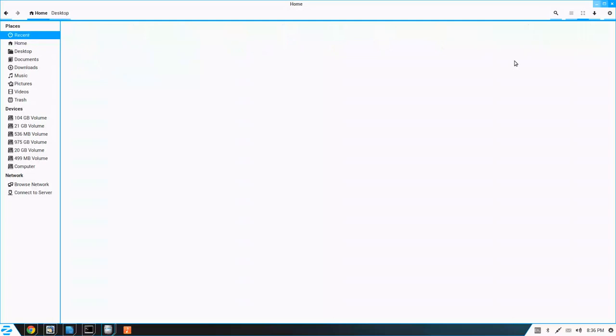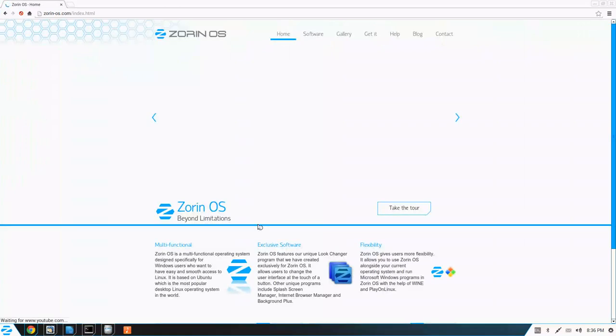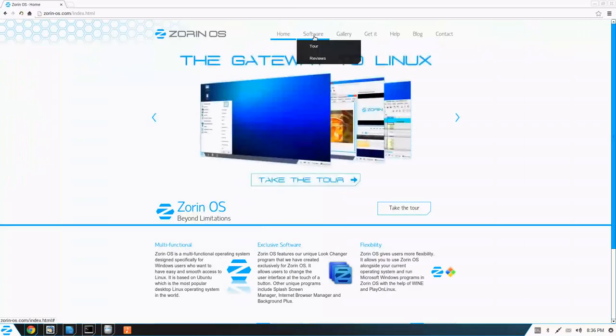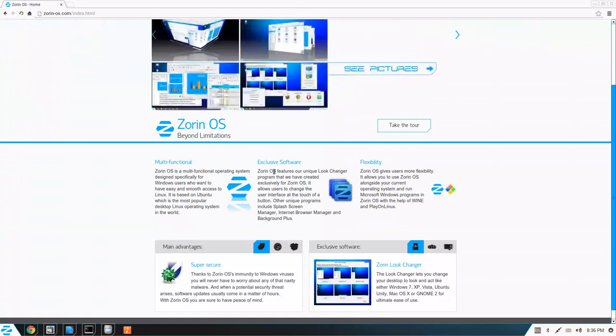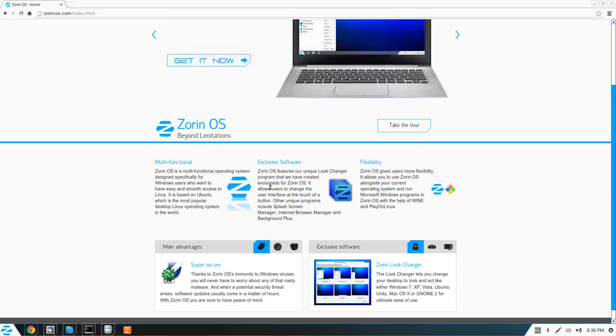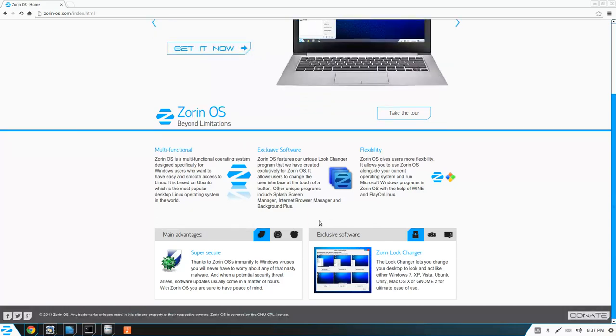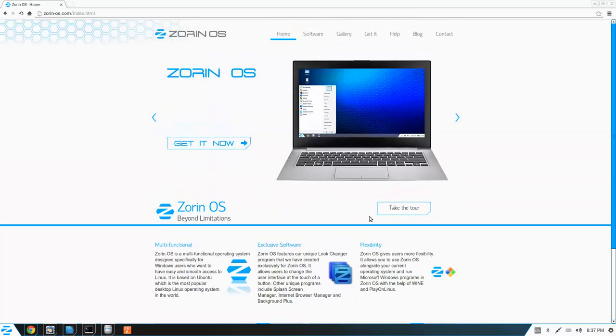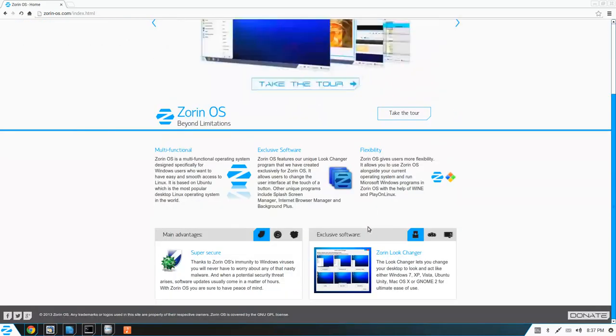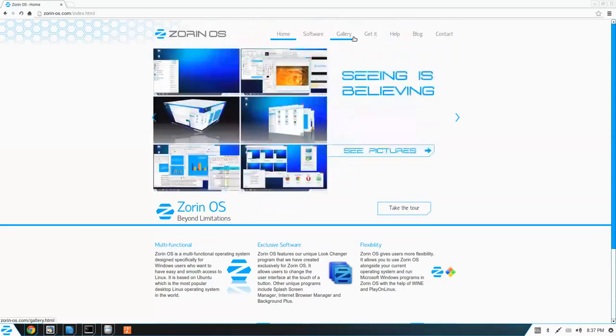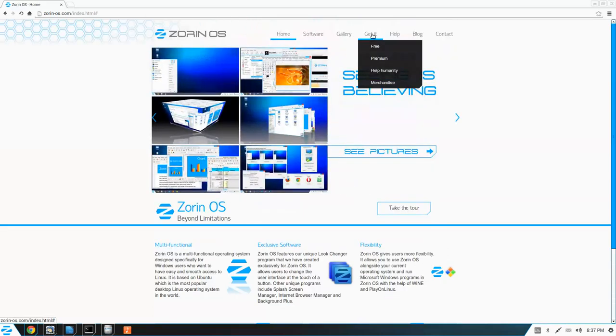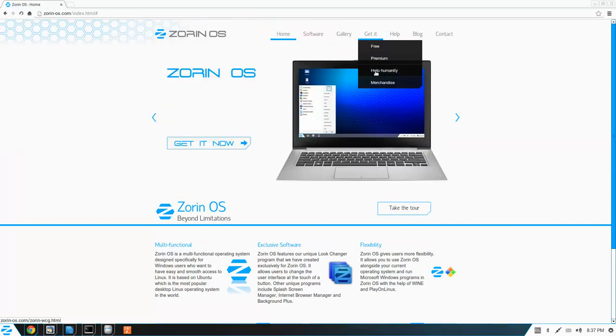Let's take a quick look at the Zorin website while we're at it. I believe they offer a paid version. Yes. So if you get the Zorin Plus, it seems like you can get access to more pre-installed applications. Probably some support as well. Free premium. Help humanity.